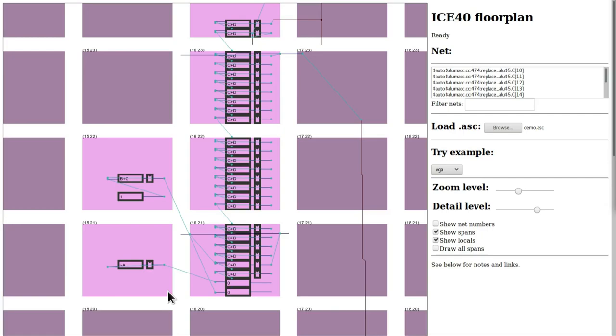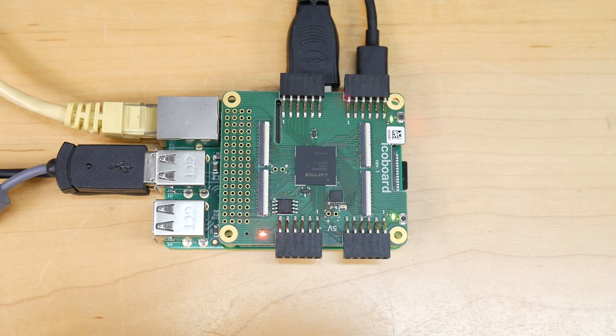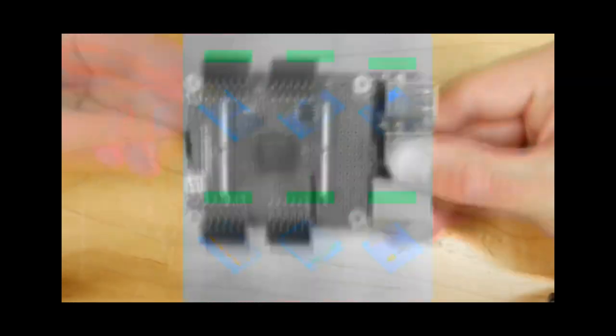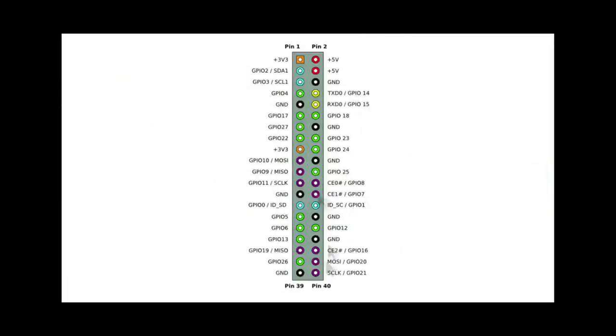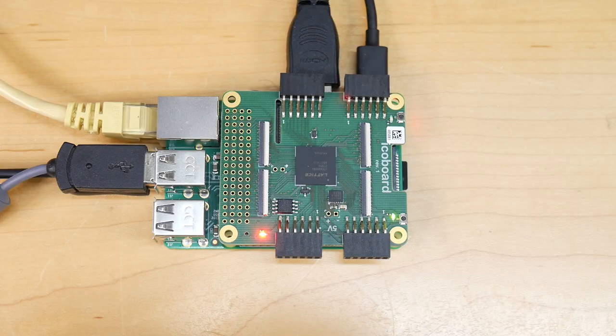Well that concludes the first part of this video. As you can see we're only just getting started, so check out the second part of this video. I've got some really cool demos to show the sorts of things that are possible with this board.